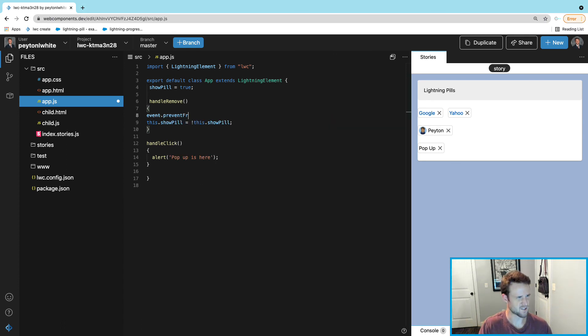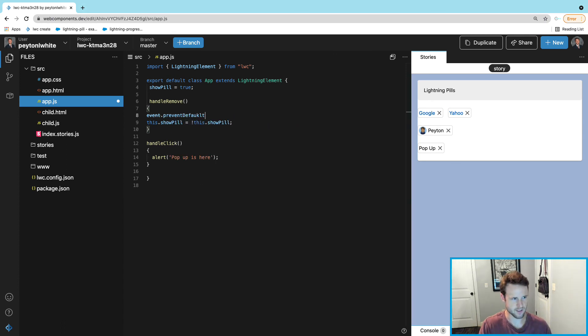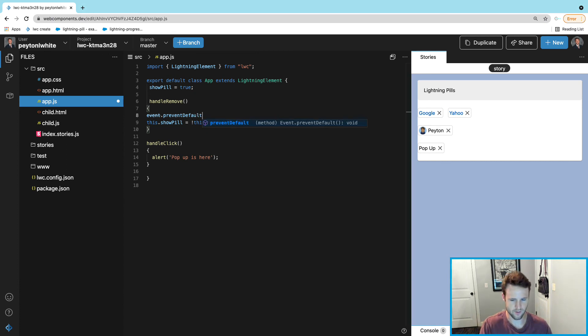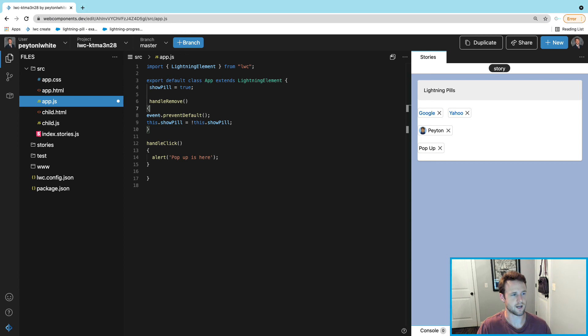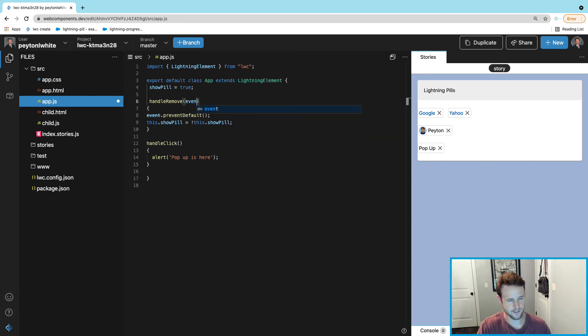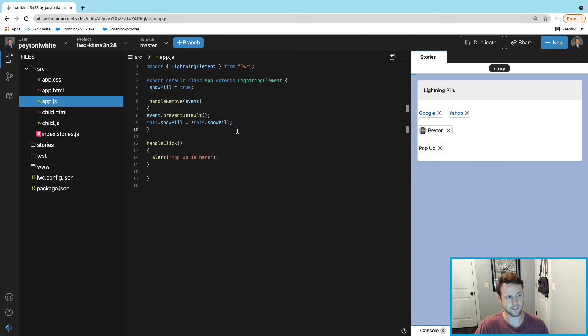By default, the pill, the whole pill, is clickable and not just the X. But if we want to do both, then we can create this line right here. In this handleRemove, we're going to pass in an event because that X is going to be its own event.